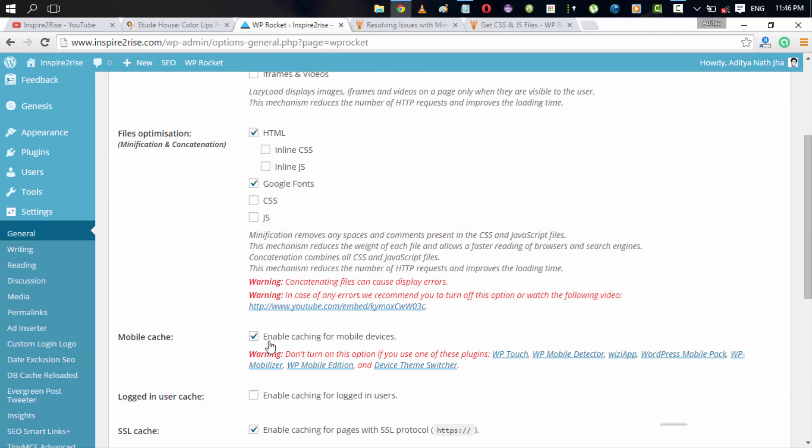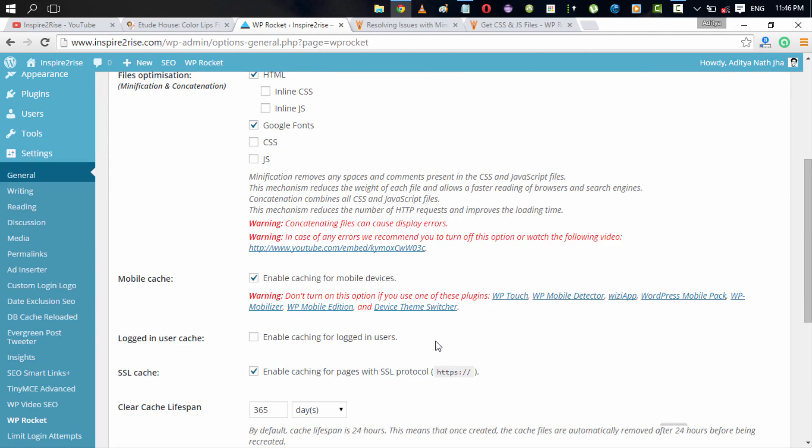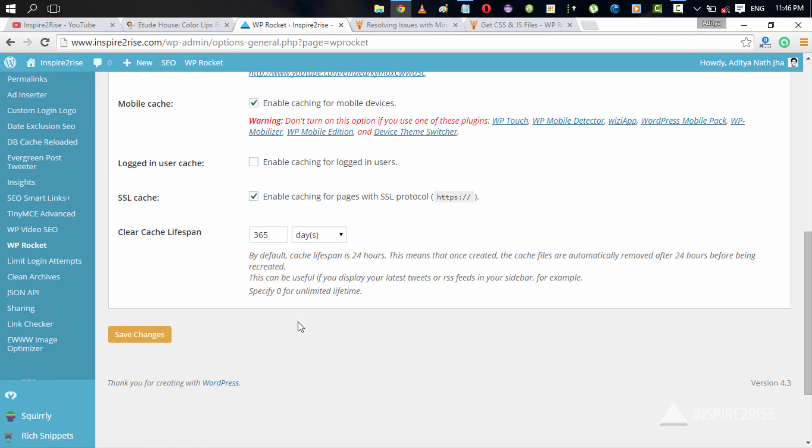You can also enable caching for mobile devices, which is really good for you. Enable caching for logged in users is something we would not recommend because when you are logged in and if you see cached content, it would really break down the whole functionality of your website. You can enable caching for pages with SSL protocol in case you use it or otherwise you can just disable it.